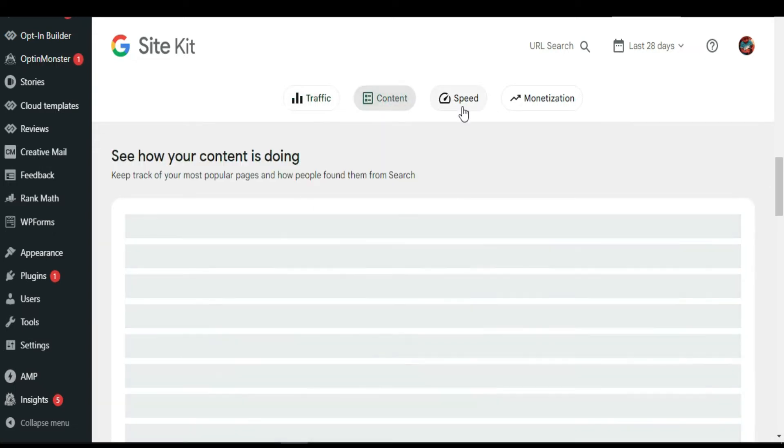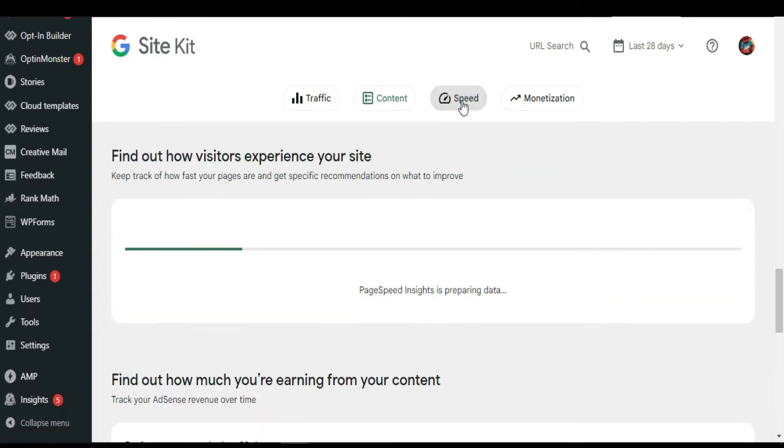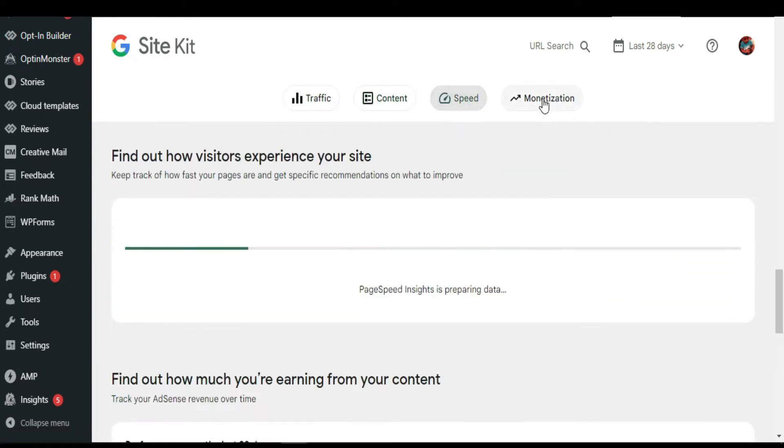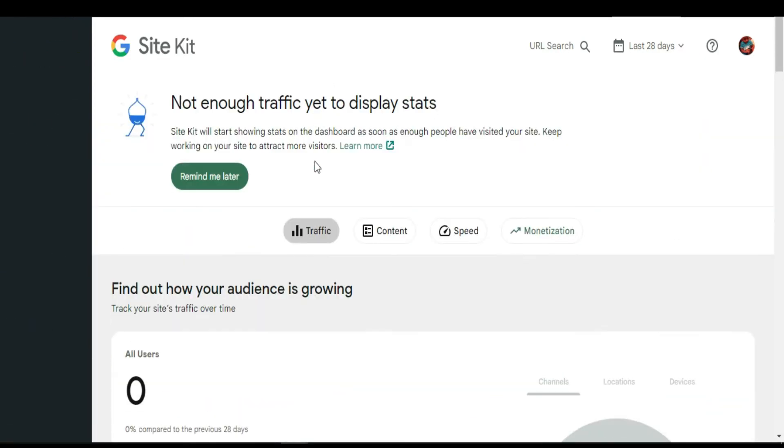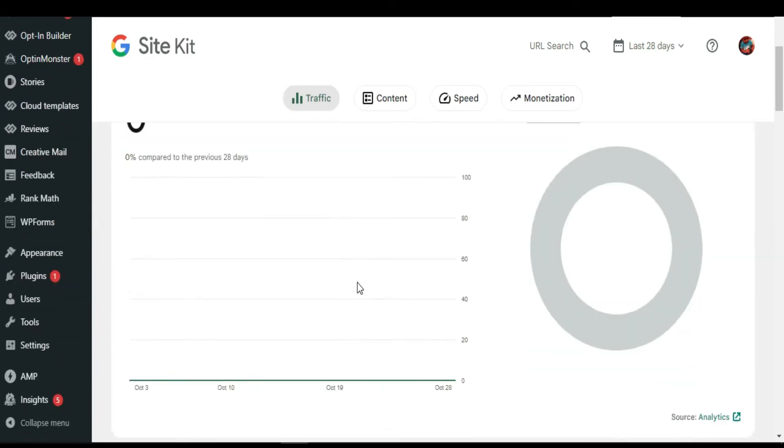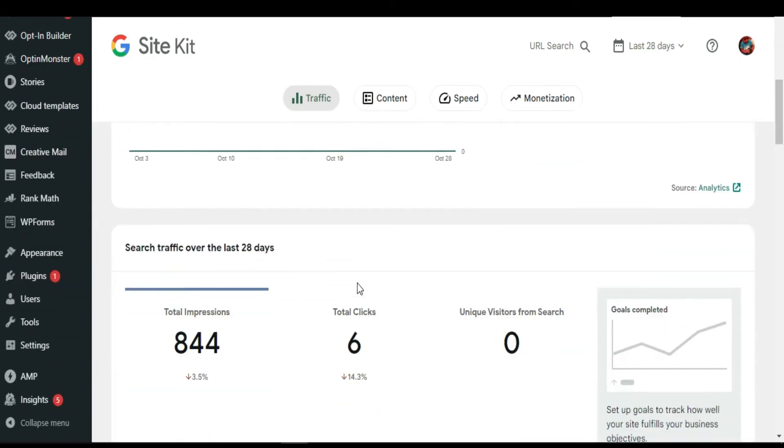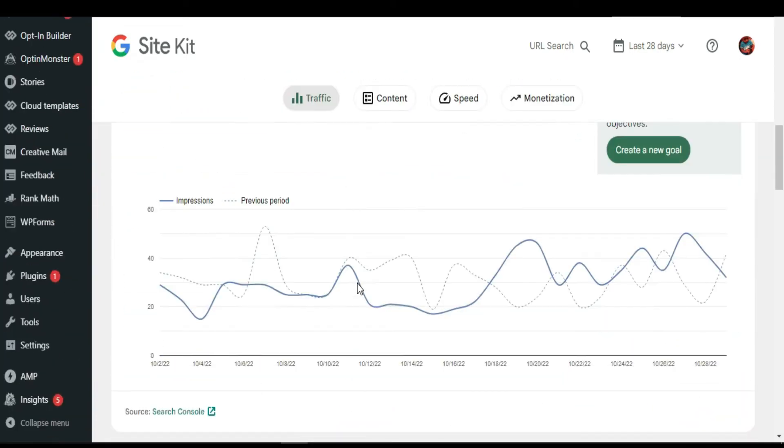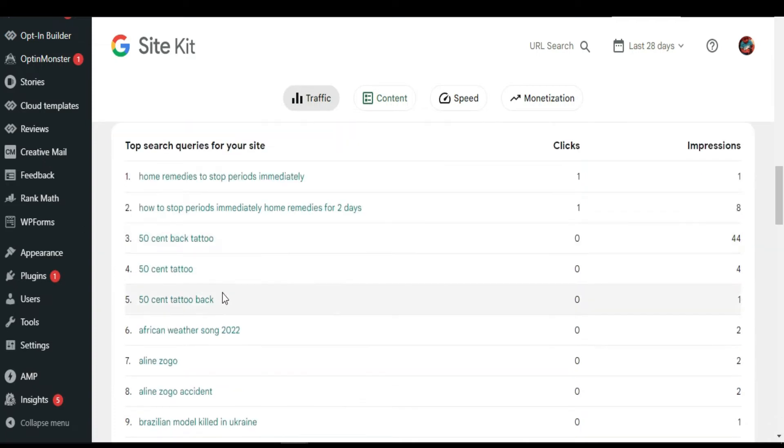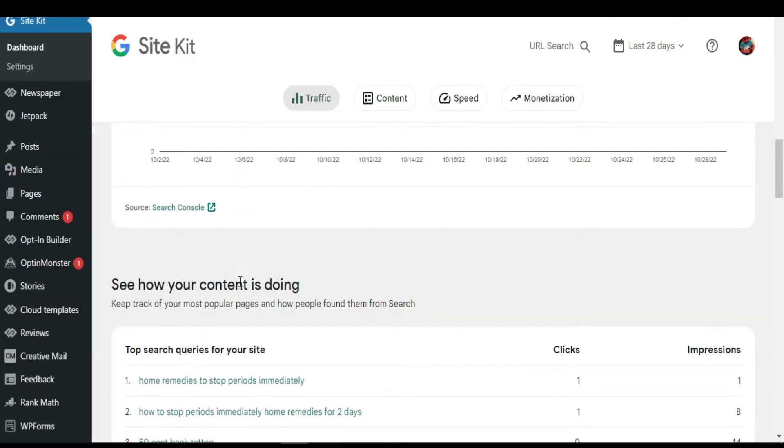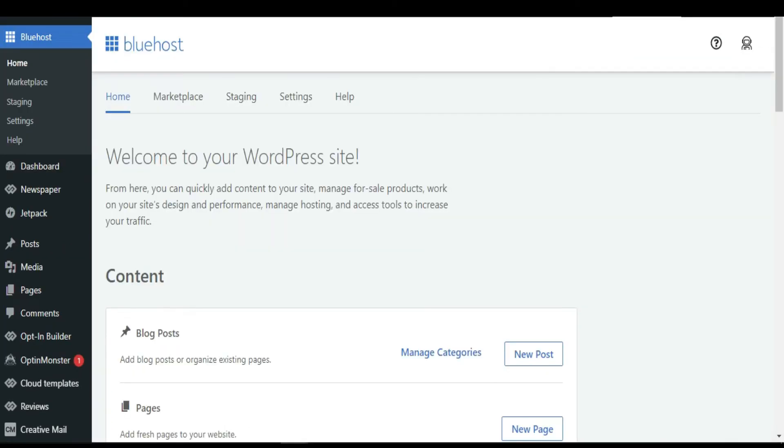You can control the speed, check the monetization, and see all the keywords that are doing well on your website. Okay, so we are going to start.